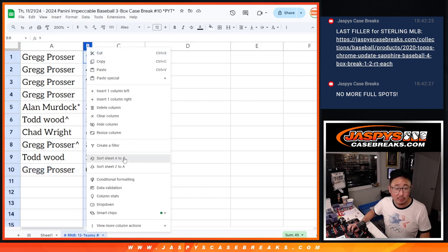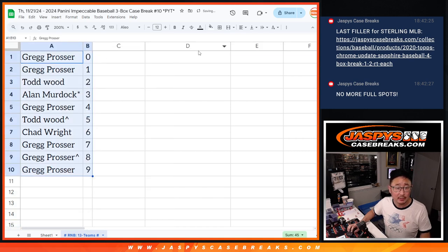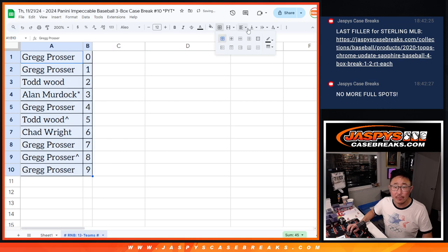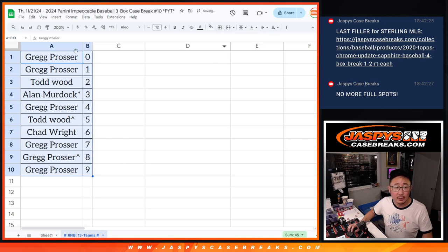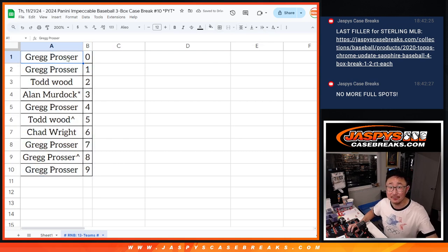So let's sort these numerically. And we'll see you in the next video for the break. JaspiesCaseBreaks.com.